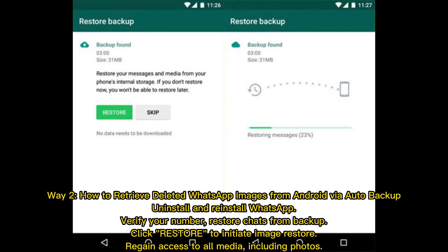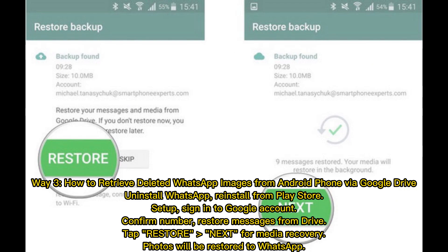Way two: how to retrieve deleted WhatsApp images from Android via auto backup. Uninstall and reinstall WhatsApp, verify your number, restore chats from backup, and click restore to initiate image restore and regain access to all media including photos.